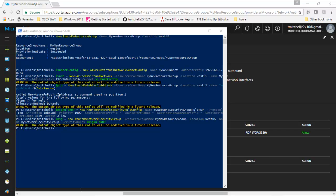Welcome back. Now that we have our virtual network configured, our subnet configured, and our network security group all ready to go, it's time to create the actual virtual machine.